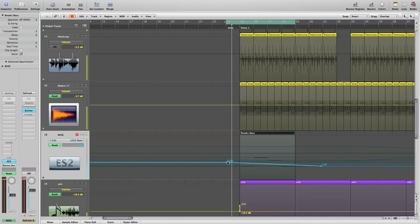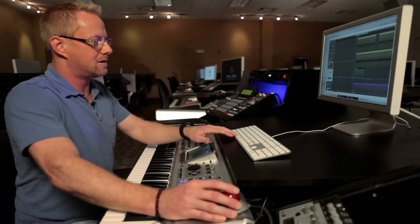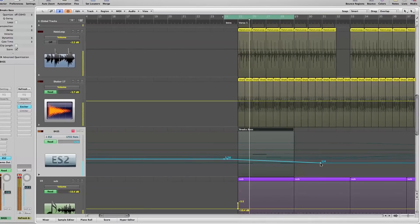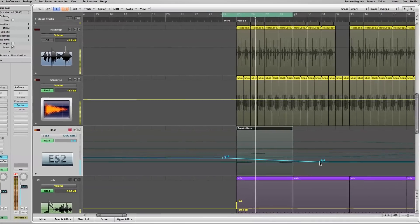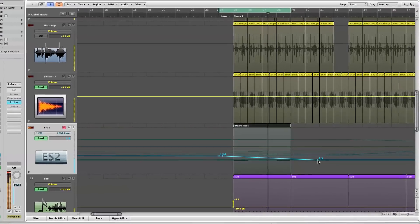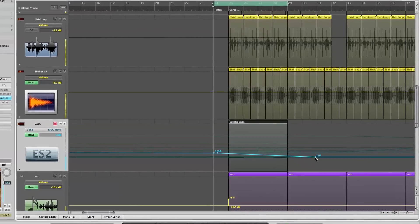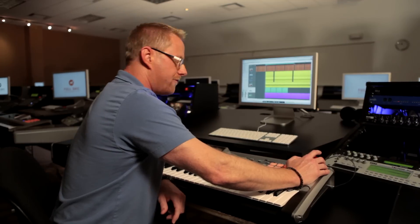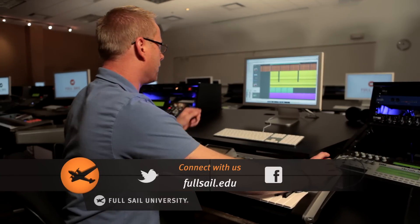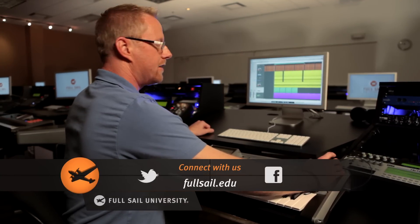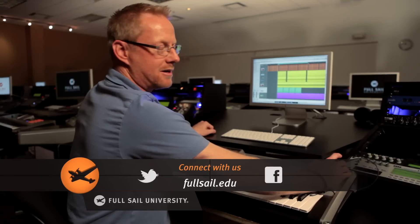We're starting off with 16th notes and then we're going to automate all the way down to a quarter note. So let's see what that sounds like. From here we can continue with the automation or even experiment with plug-in effects. But these are the basics of the wobble bass line. Thank you.